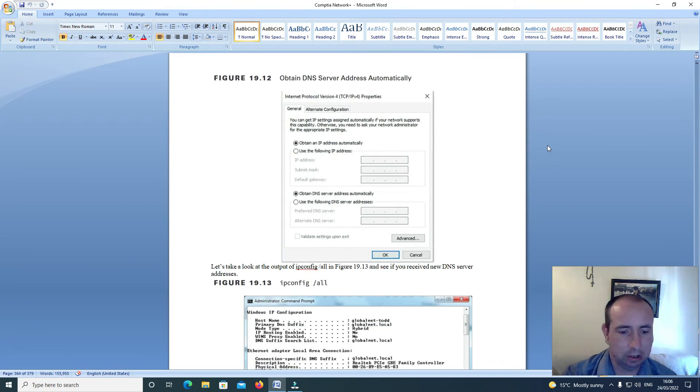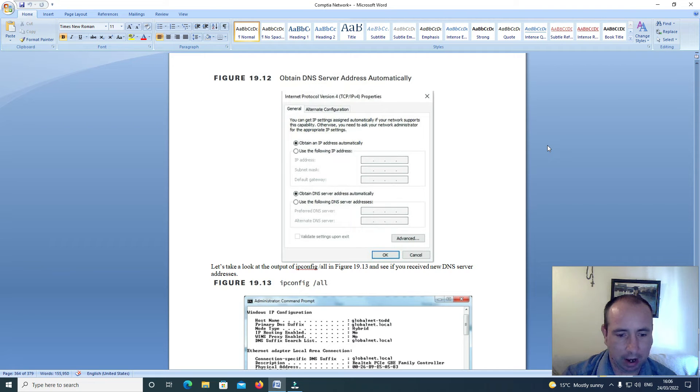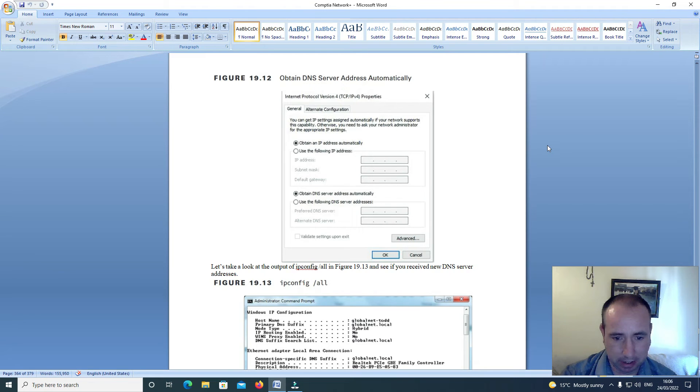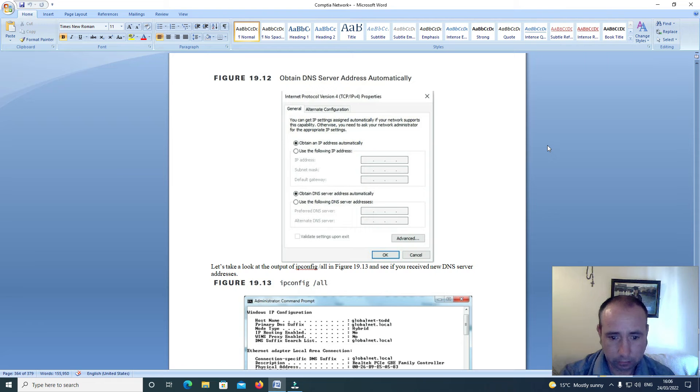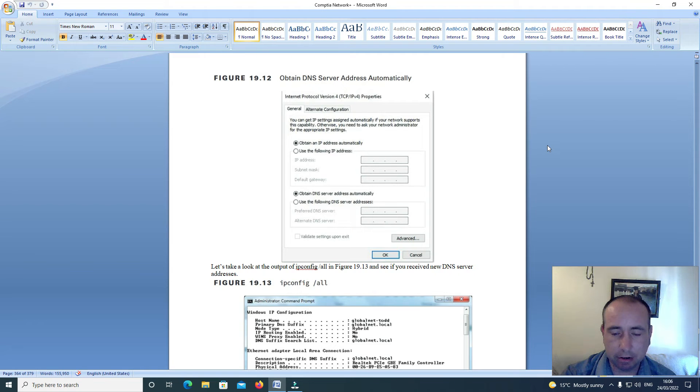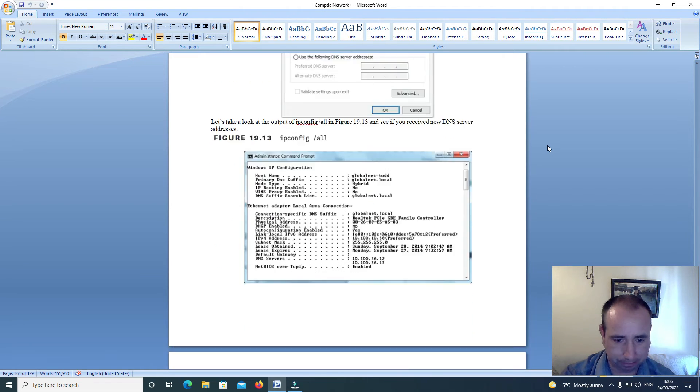Let's take a look at the output of ipconfig /all in figure 19.13 to see if you received a new DNS address.